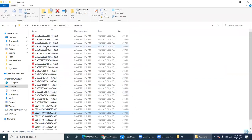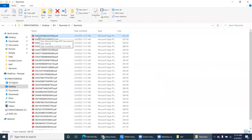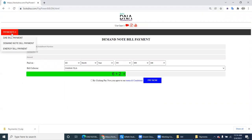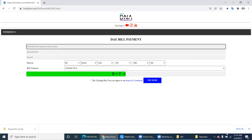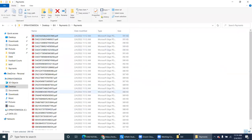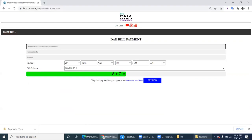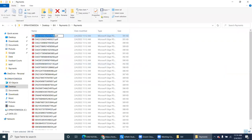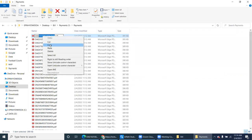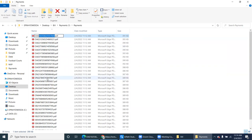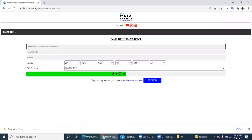First of all, we have to select — for example, we are taking this DAE file. So we have to select DAE initially. They will select the corresponding bill type and the number. The number here is the customer number. If you remove the DAE or DN prefix, the remaining number is actually the installation number — that customer number.